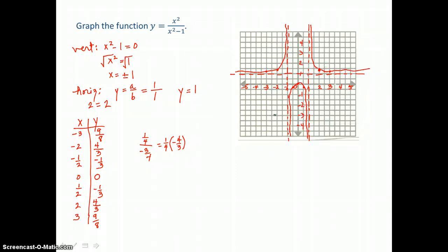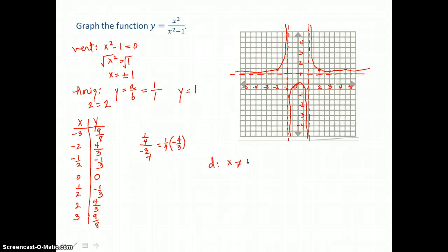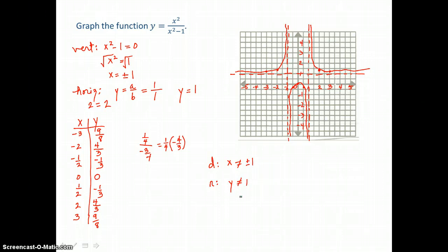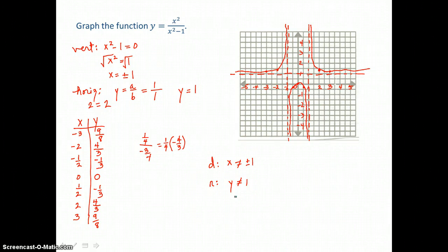So there are three pieces to this rational function. The domain for this function is restricted: x cannot equal positive or negative 1, because those are the values that make the denominator 0 and that's where we find our vertical asymptotes. The range: y cannot equal 1, because that's where we find our horizontal asymptote, and we'll never get a y value of 1 for this function.